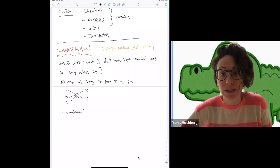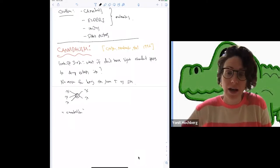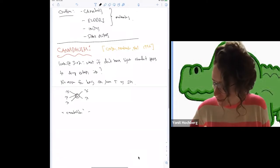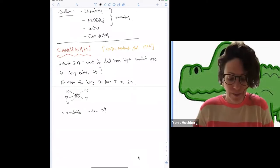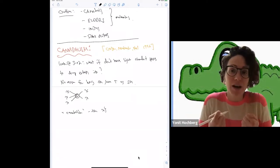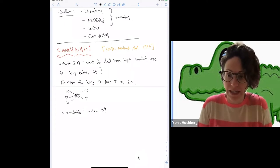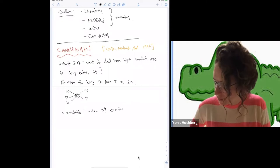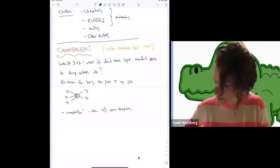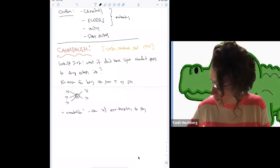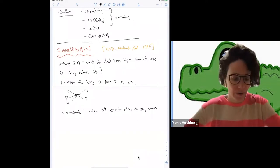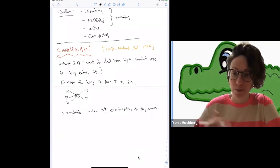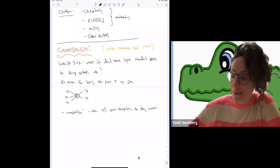The resulting particles after this annihilation are relativistic and quickly scatter with themselves, redistributing that energy. Basically, I'm pumping heat into the system, heating up my bath — raising the temperature of the dark matter. This is what's called cannibalism. The term was given in this 1992 paper. The idea is literally that these chis are eating themselves up in order to stay warm.